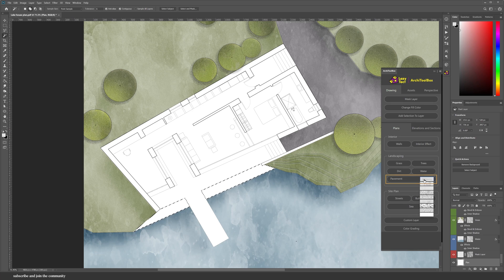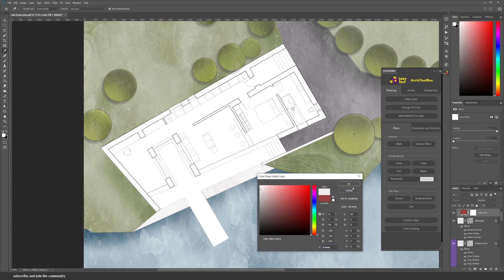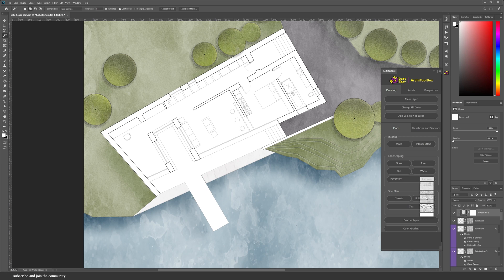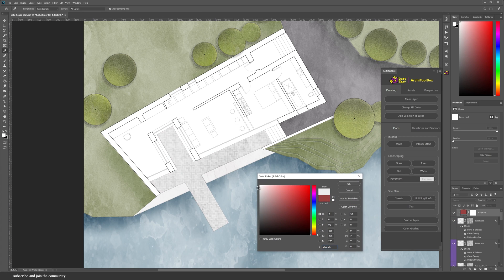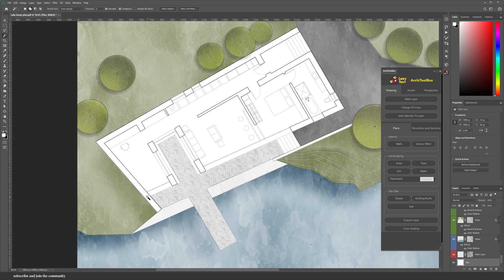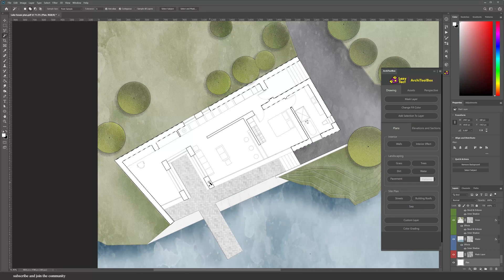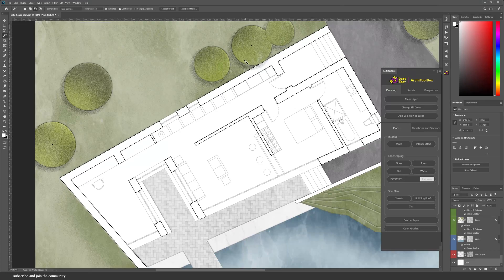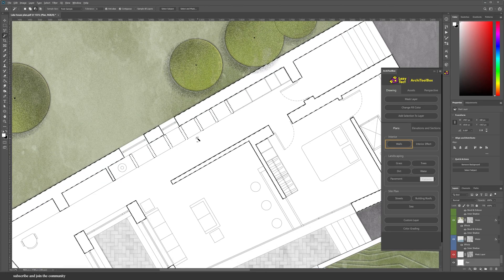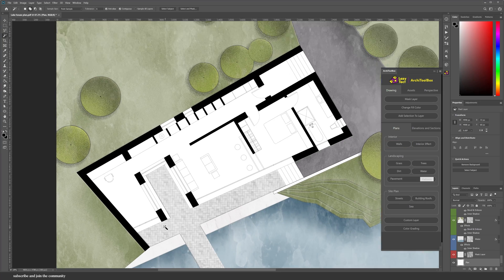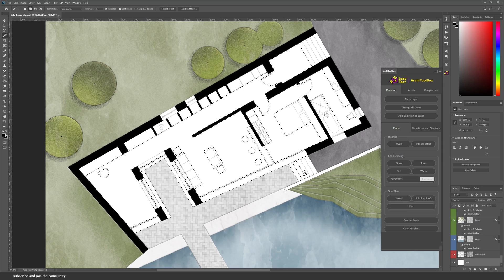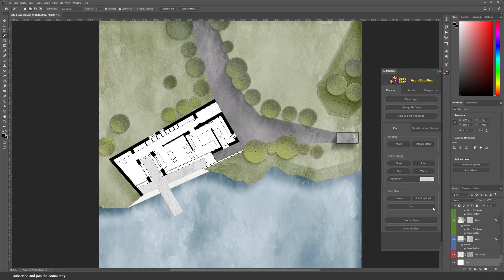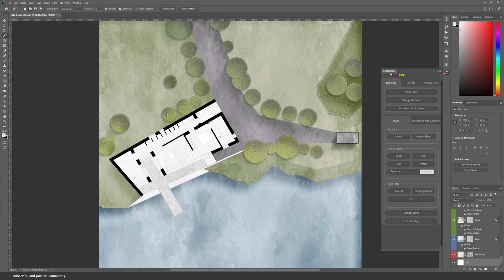Under pavement, there's a few textures that you can choose from, and this window will pop up to let you choose the scale and also the color of the texture. I'm going to select everything that's been cut in the floor plan and then apply the walls effect, which gives you the classic black wall cut. And then everything that's not cut, I'm going to select it and apply an interior effect, which gives it a nice gray color with a bit of texture instead of it being plain white.